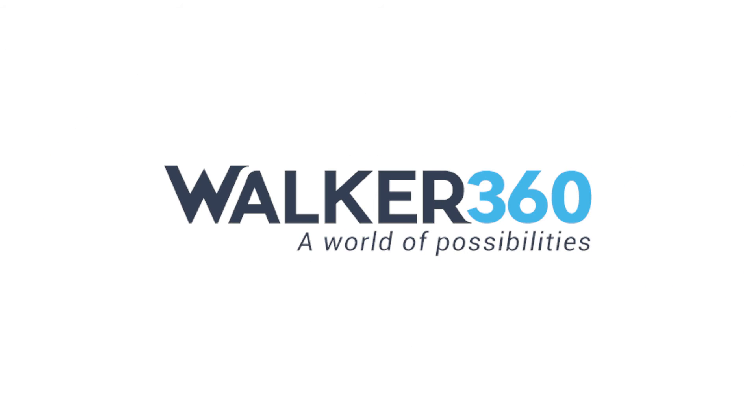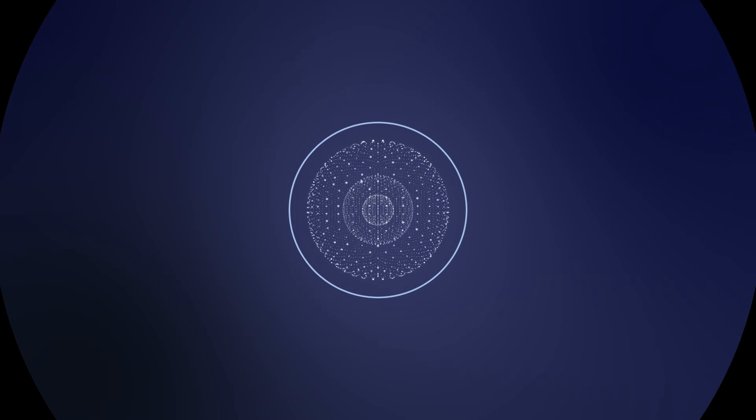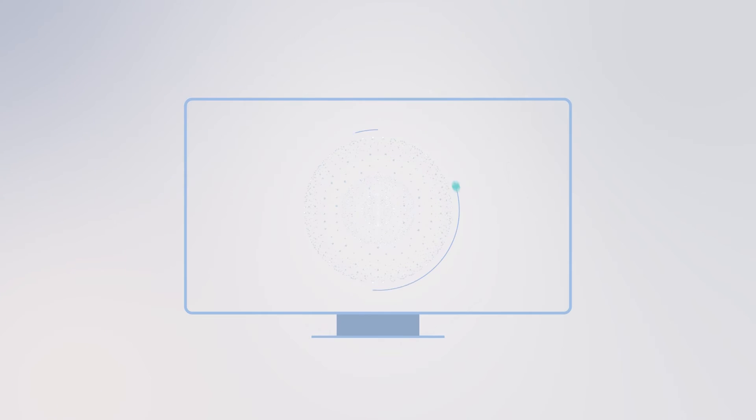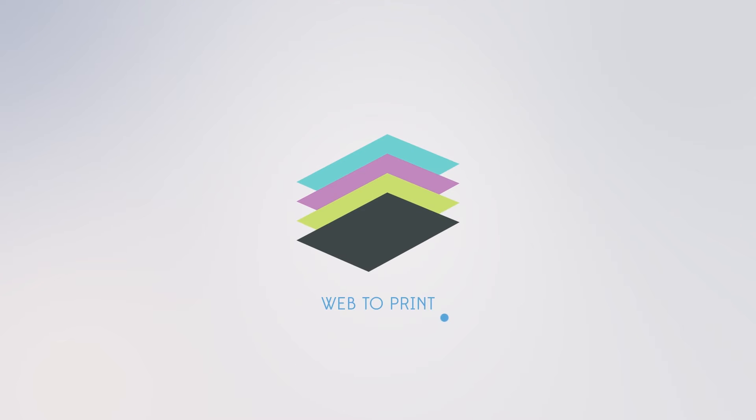Walker 360 is always looking for ways to improve our services by using the latest technology to increase efficiency. 360 Express is an excellent way to show how we're streamlining the print buying experience by offering web-to-print services.